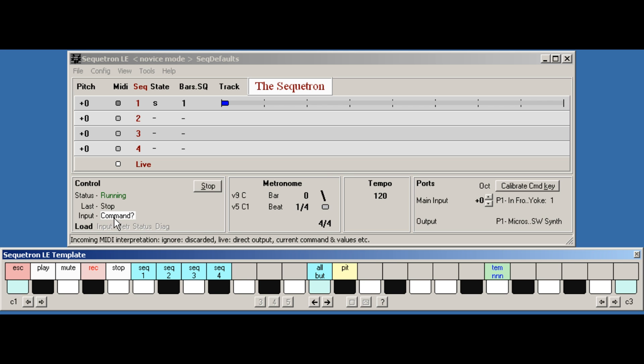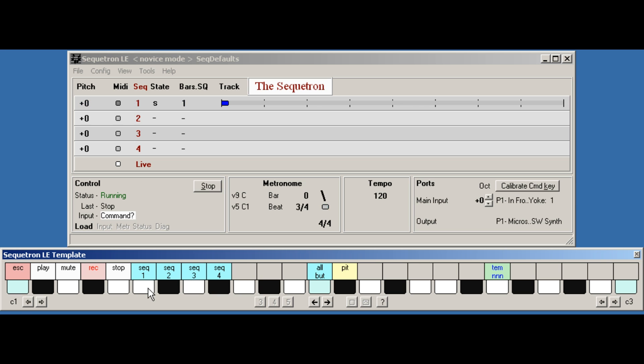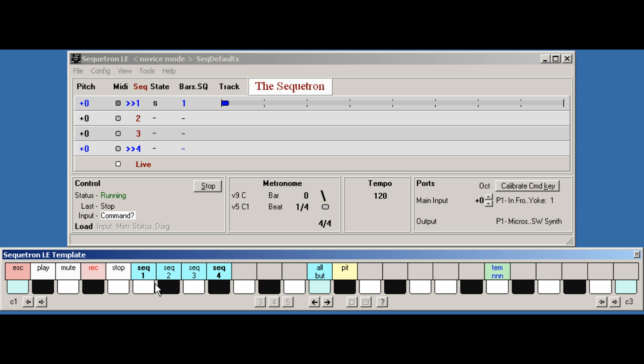Step two is optional depending on the command, and is where you select which sequences are to be affected by the command. These are the sequence select keys and they act as toggles. Selected sequences are highlighted both here in the template and on the main status screen.